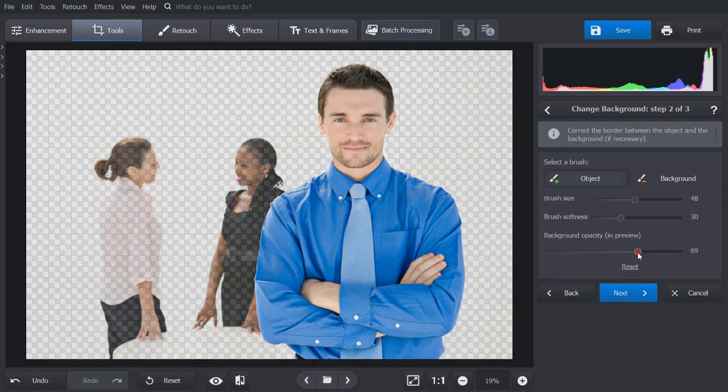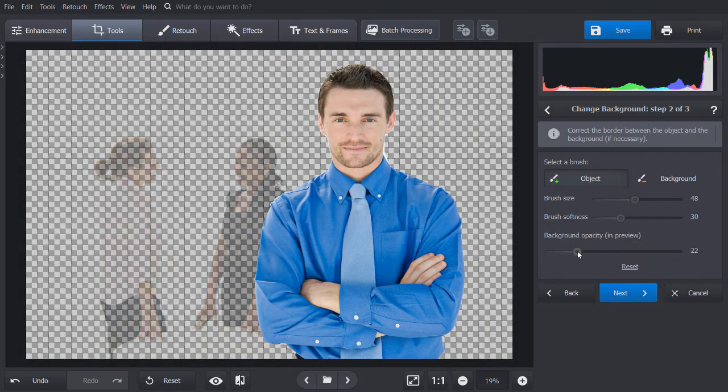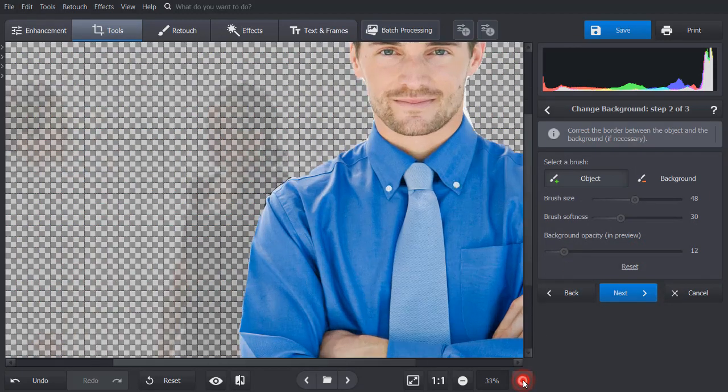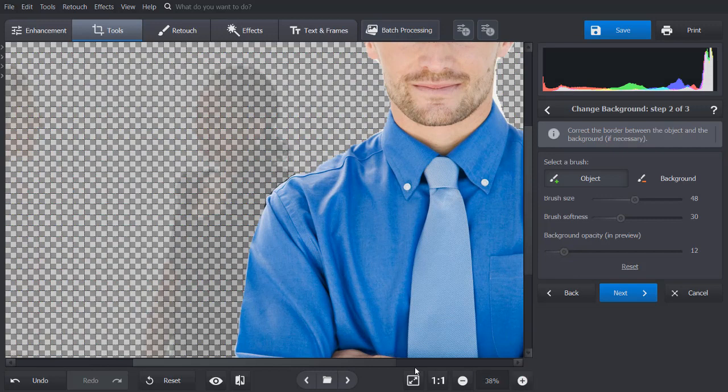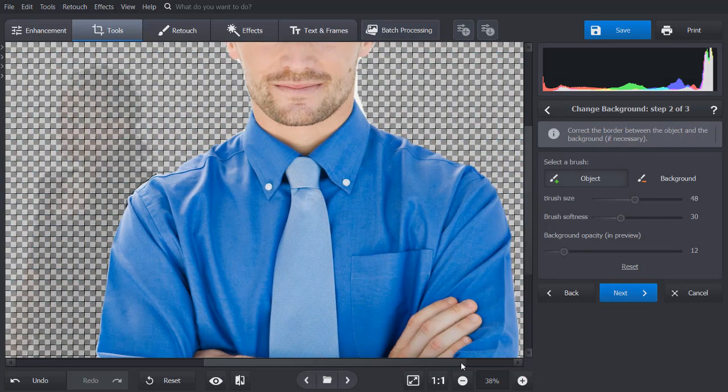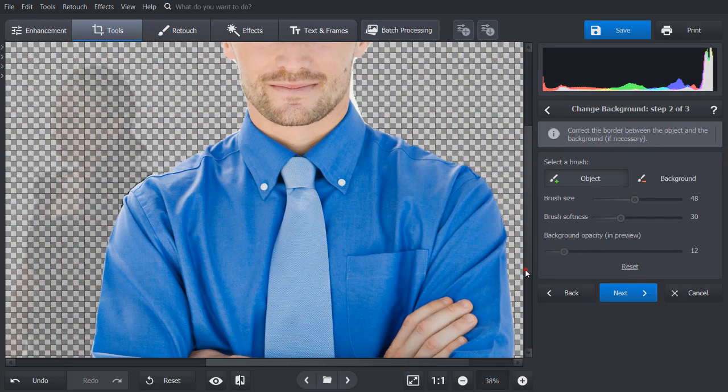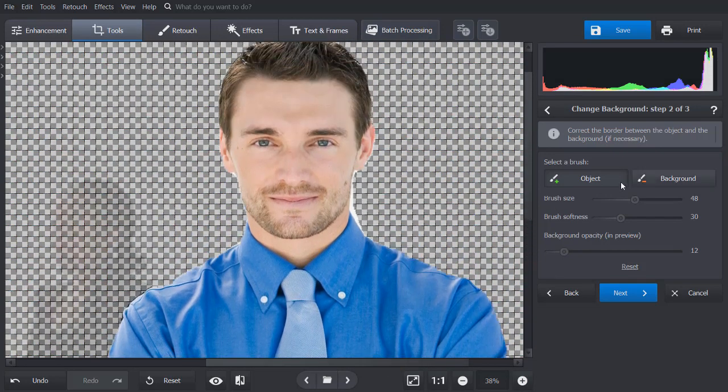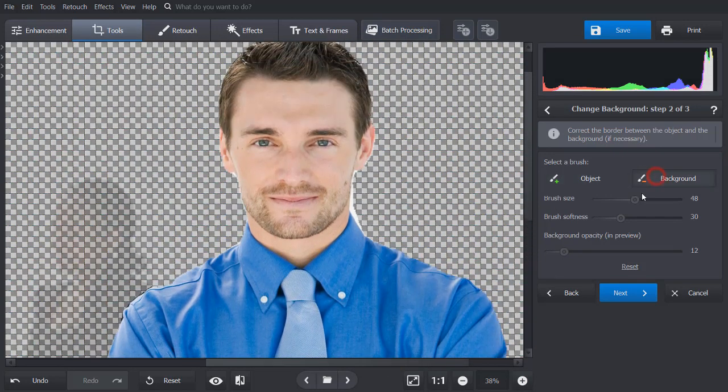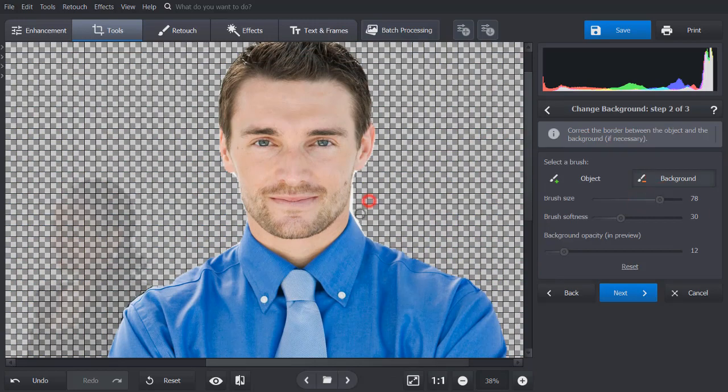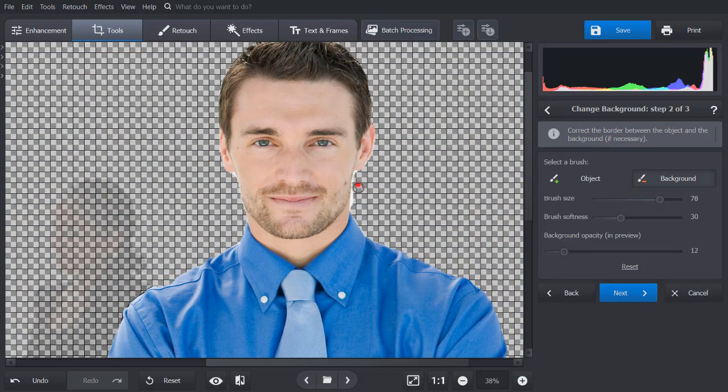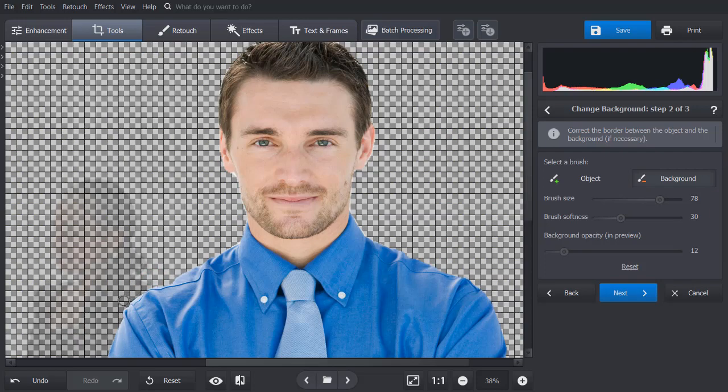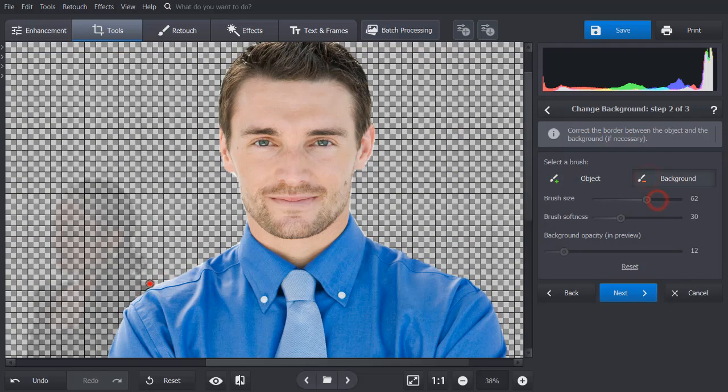Adjust the background opacity and zoom in on the photo. Use the red brush to erase any pieces of the background left, or the green brush to restore the parts of the object that are missing.